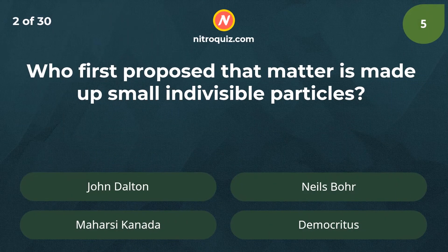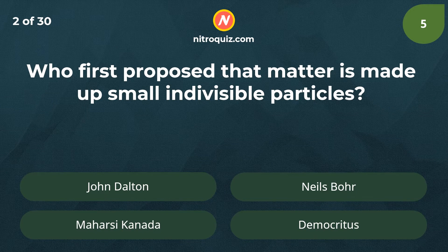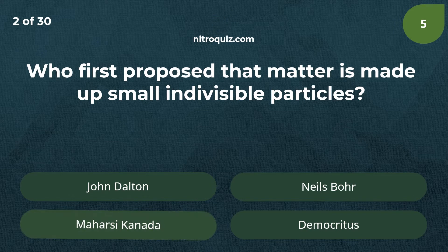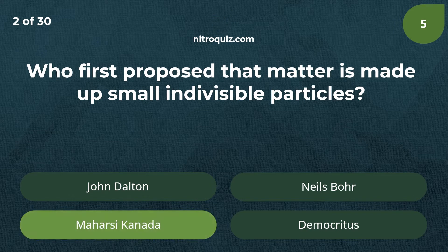Who first proposed that matter is made up of small, indivisible particles? Answer is Maharshi Kanada.